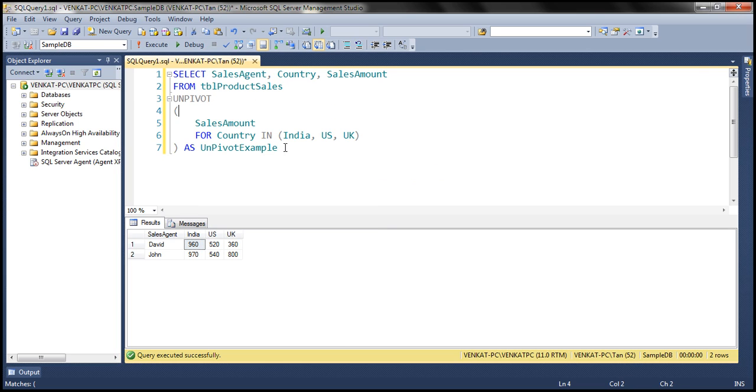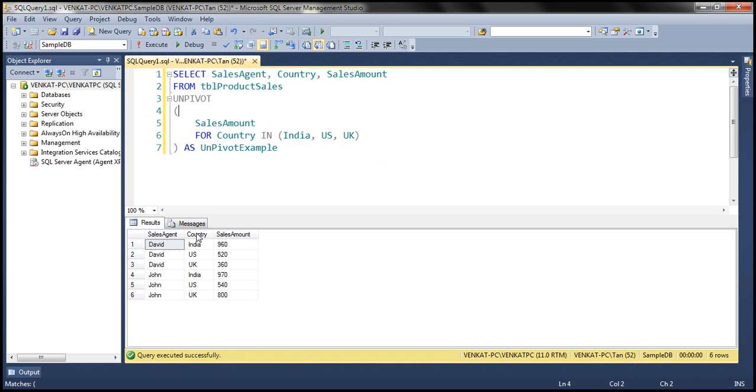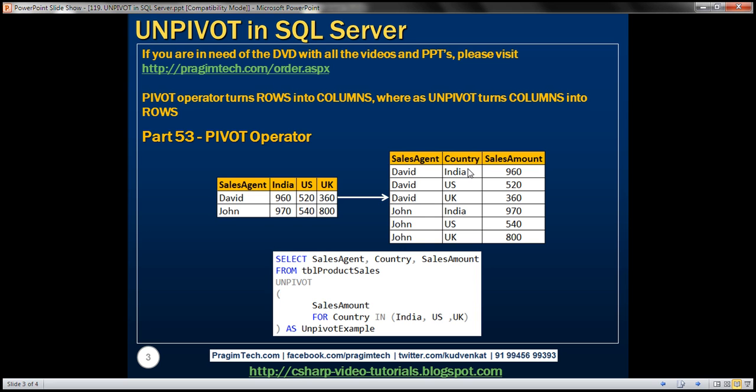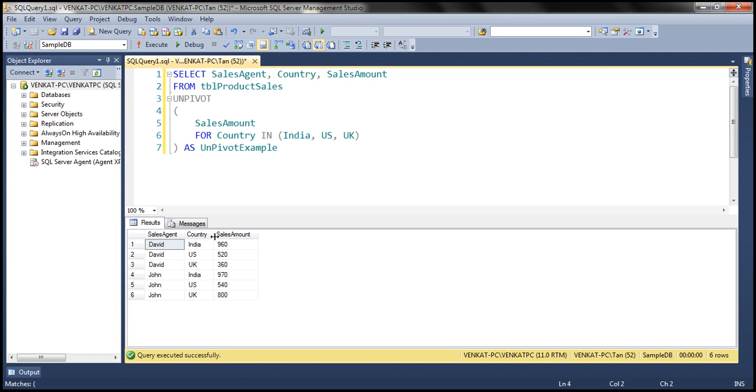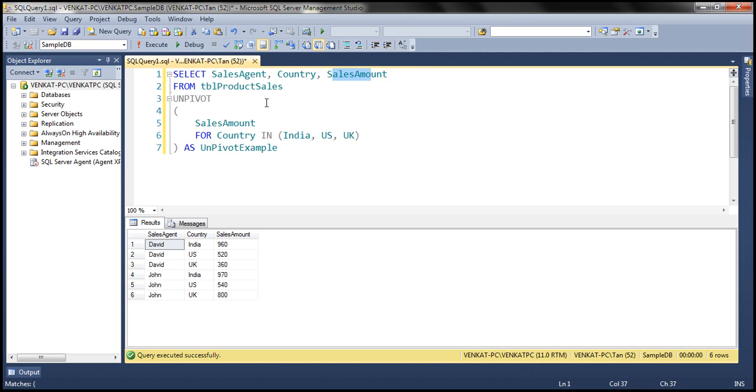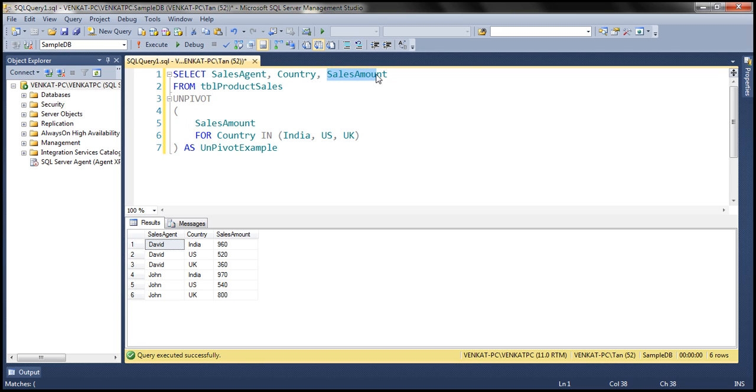Look at that. Now we get the result that we expect, that we see on the slide right here. Now, if you look at these two columns, country and sales amount, where are they coming from? They're coming from the UNPIVOT operator. So whatever we specified here, sales amount, that is going to be one column within our result set. And country is going to be another column.